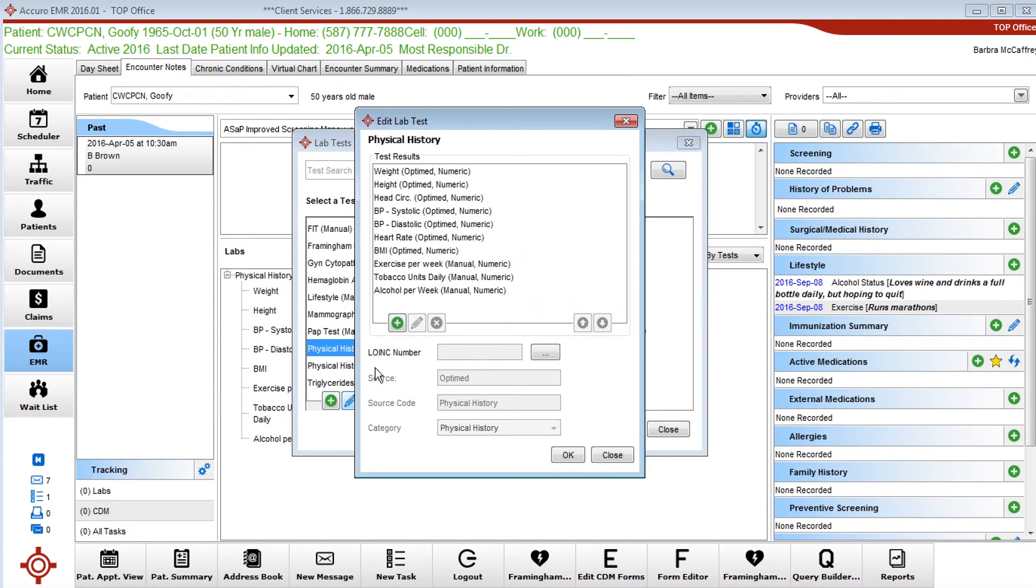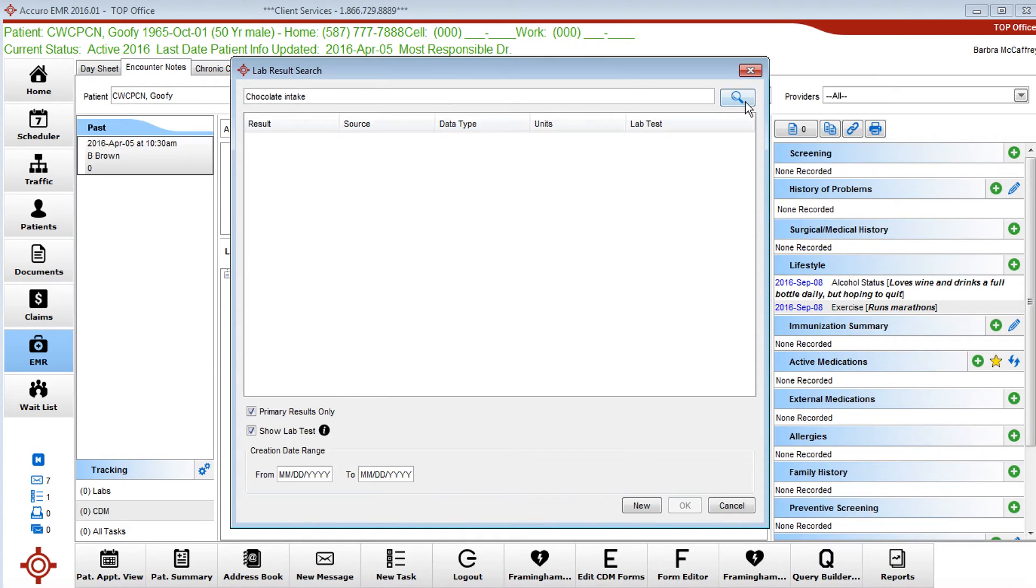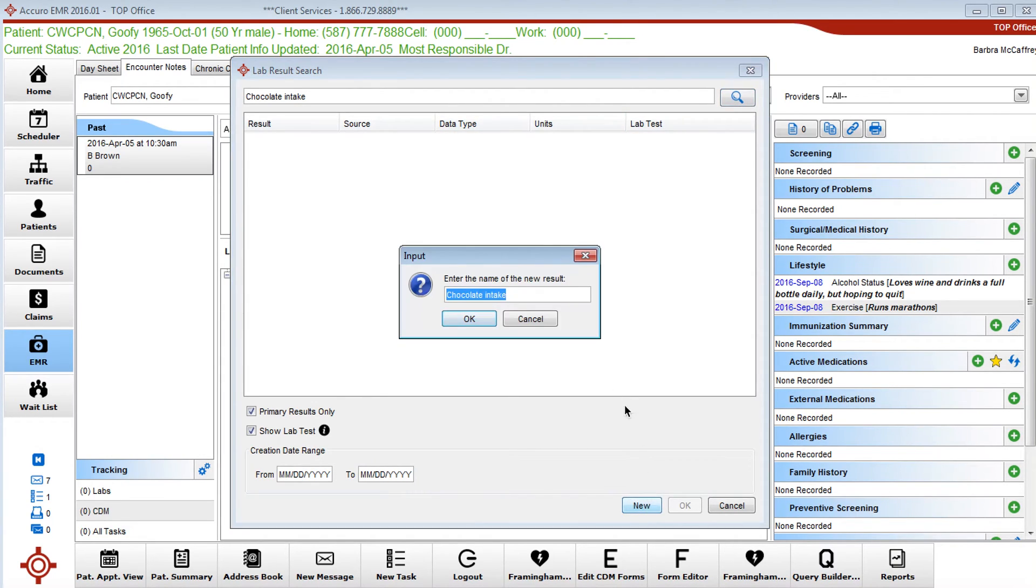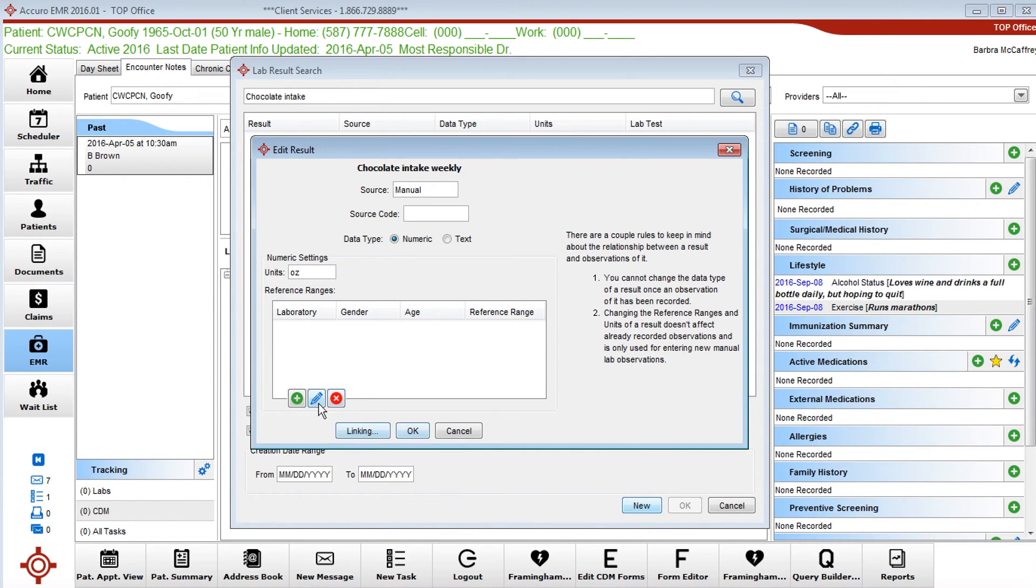We're going to edit it and today I thought for fun we would add chocolate intake. You can search, nothing comes up so we're going to call it new. We're going to call it chocolate intake weekly. We're going to do ounces.